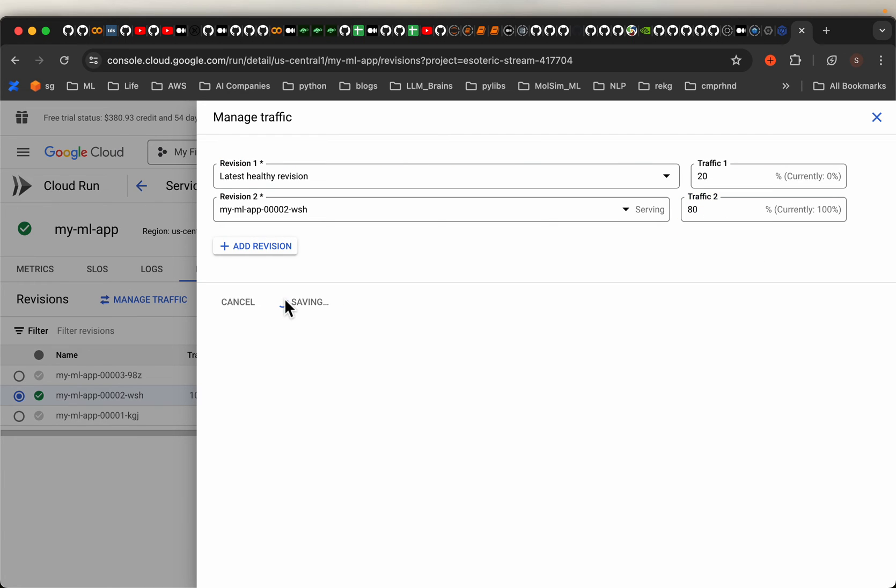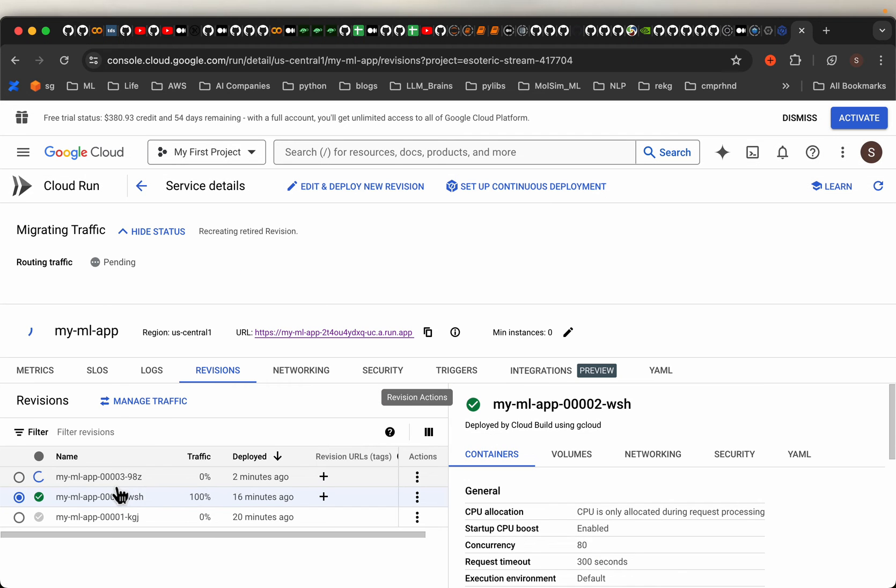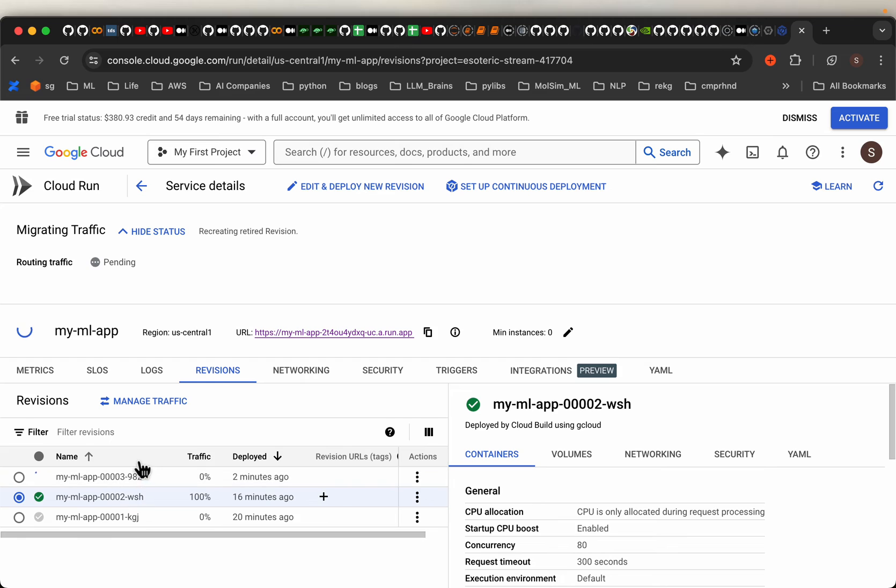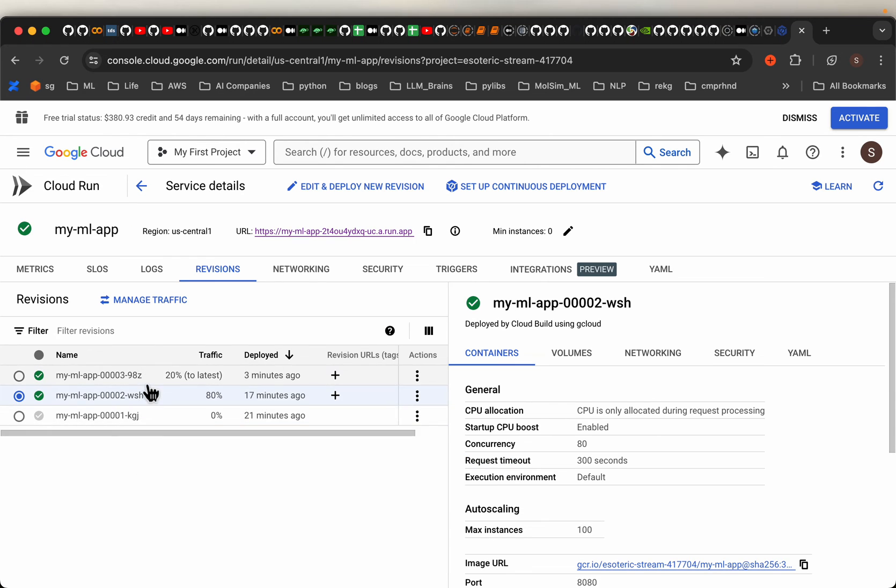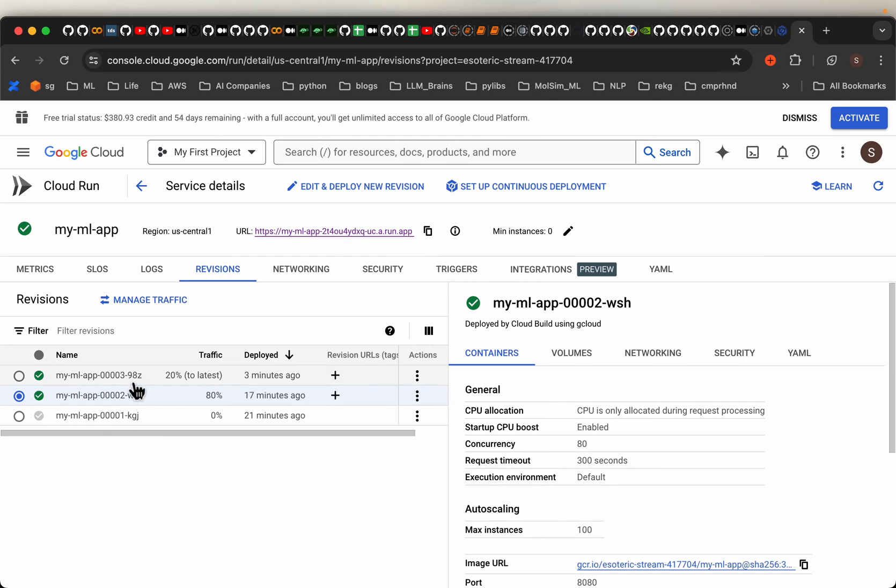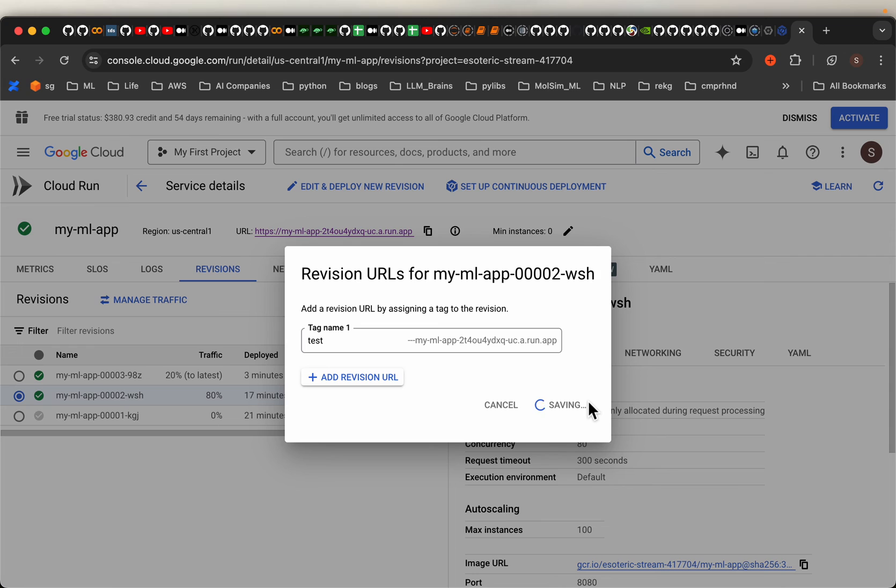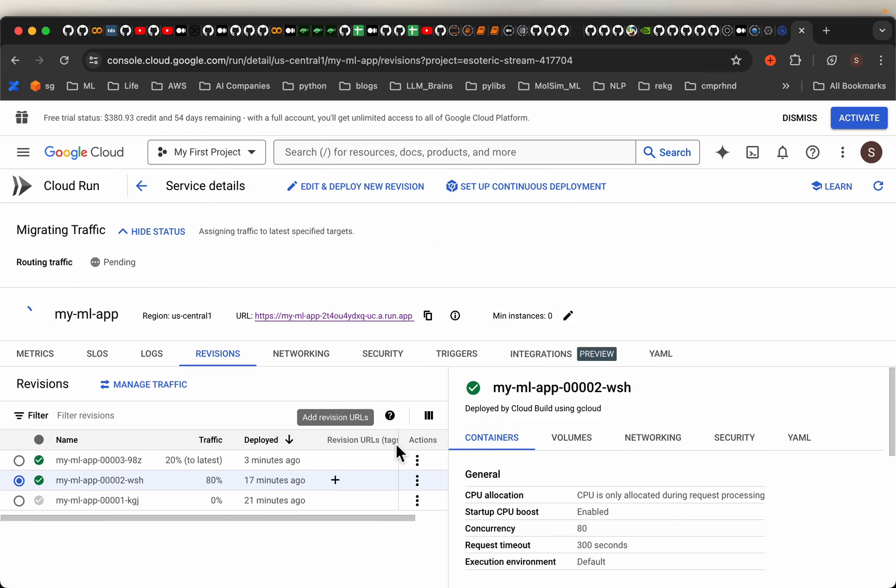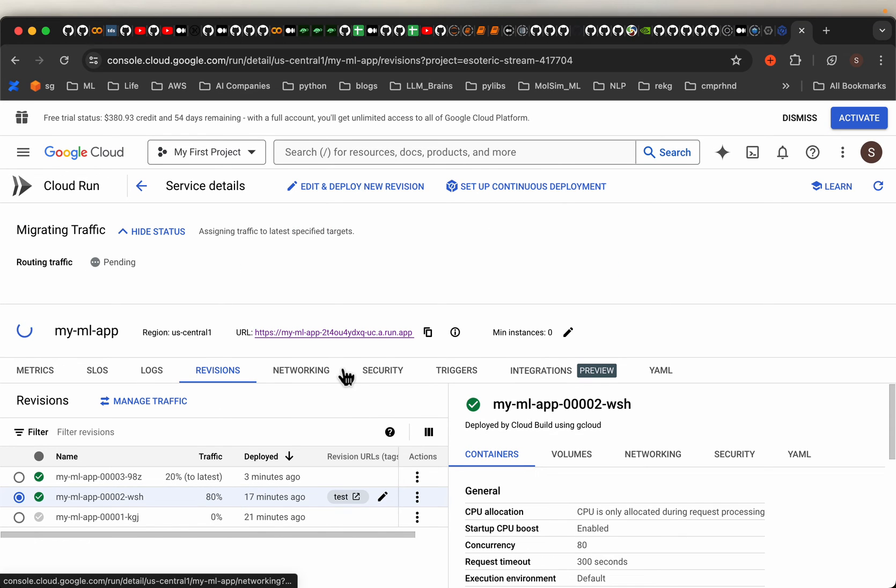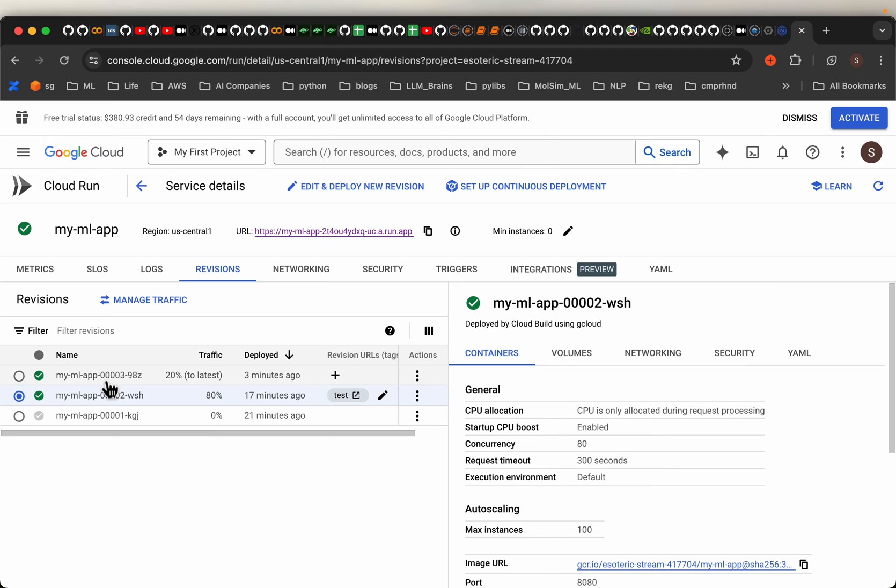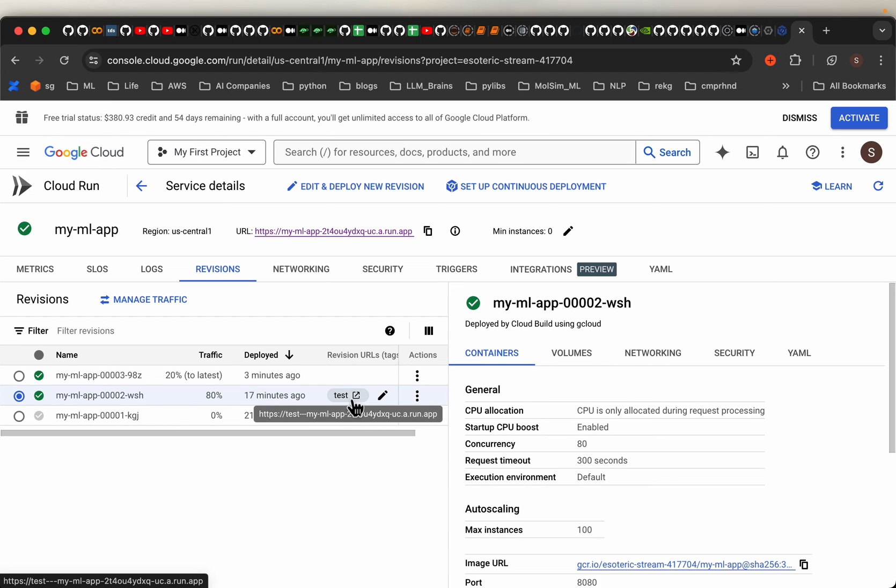But notice all these models are served under the same endpoint which we see here. But there might be scenarios where you might want to have different endpoints for testing. So in such a case what you can do is you go here, you can let's say I have added this test to my existing endpoint so I will save it. Now I have two endpoints. So the default endpoint is serving my latest model and my this test endpoint is serving the previous model.